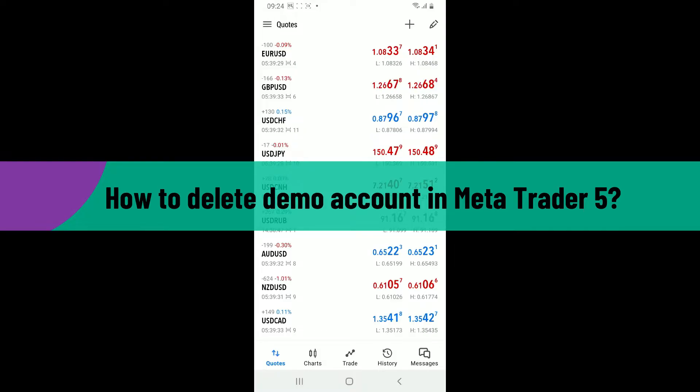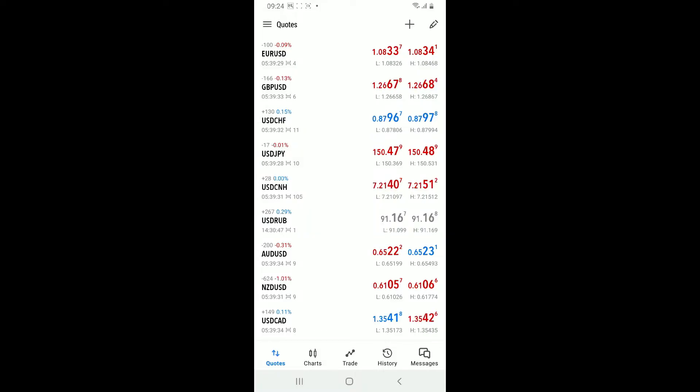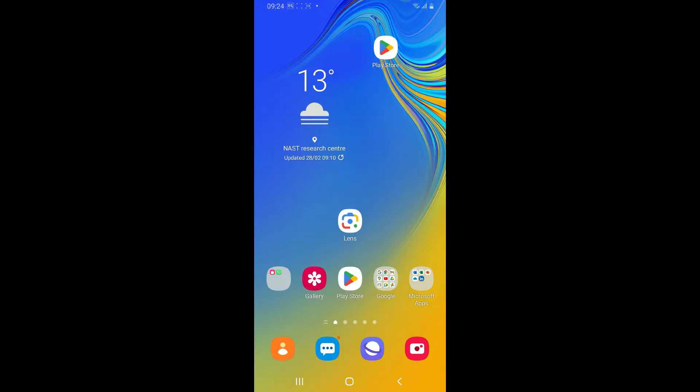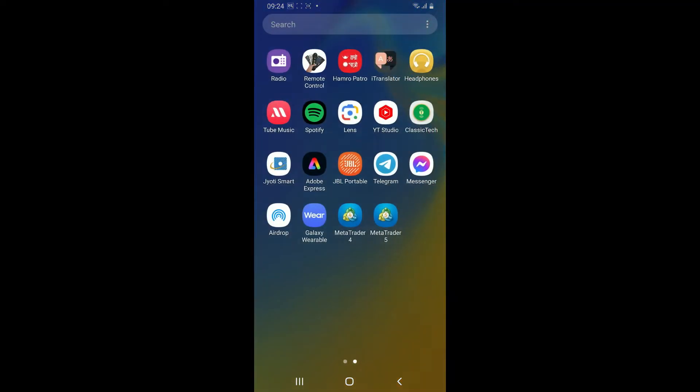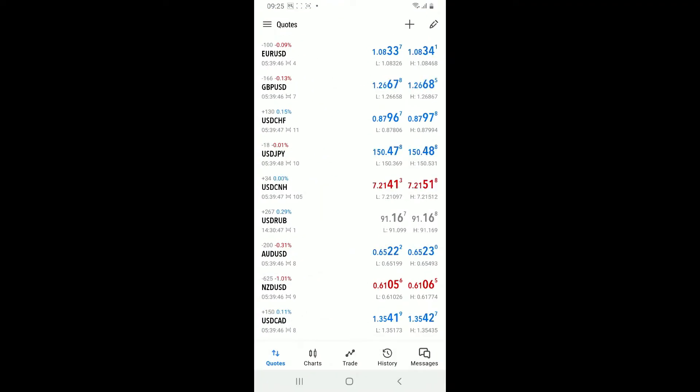To delete a demo account on MetaTrader 5 is an easy and straightforward process. First of all, make sure you launch and open the MetaTrader 5 application from your app drawer. If you're already logged into your account, tap on the menu button appearing at the top left corner represented by three horizontal lines.